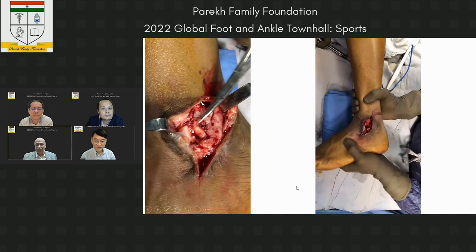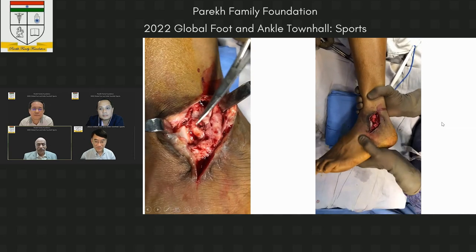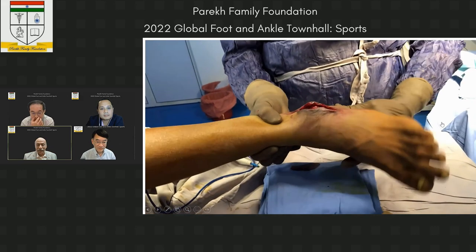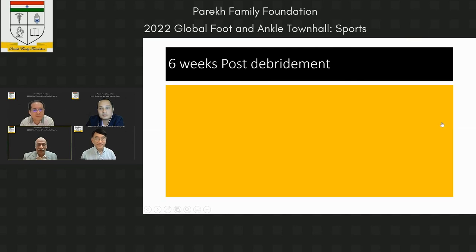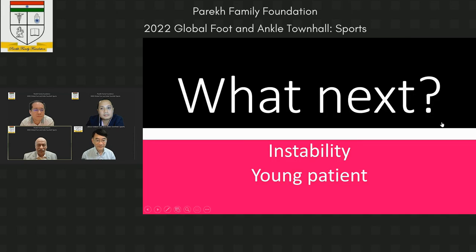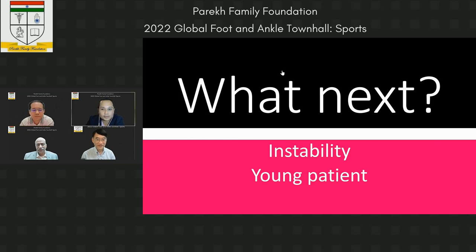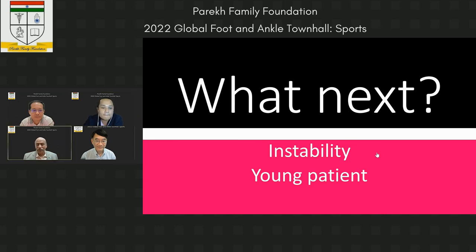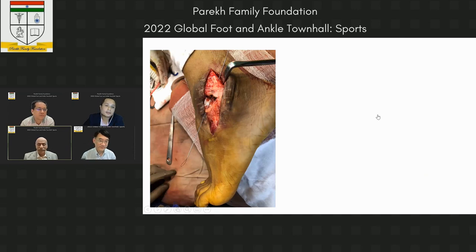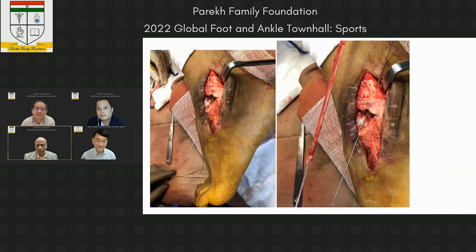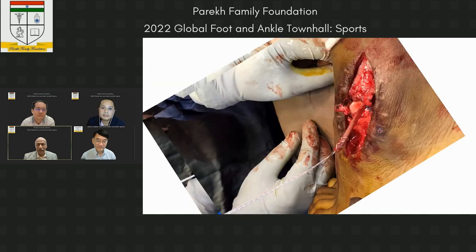After removing all the suture material, the ankle was highly unstable. At six weeks post-debridement, wounds healed well, serology normal, cultures negative. How would you go about the instability in a young patient? Professor Carlo: since there is no more good tissue to repair, reconstruction is needed — I would use a hamstring graft to reconstruct the ATFL and CFL.